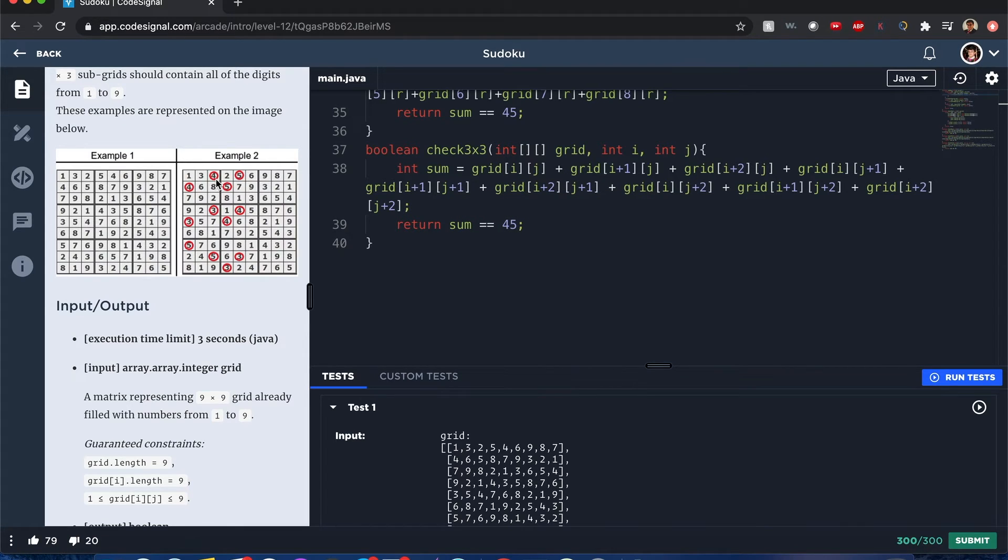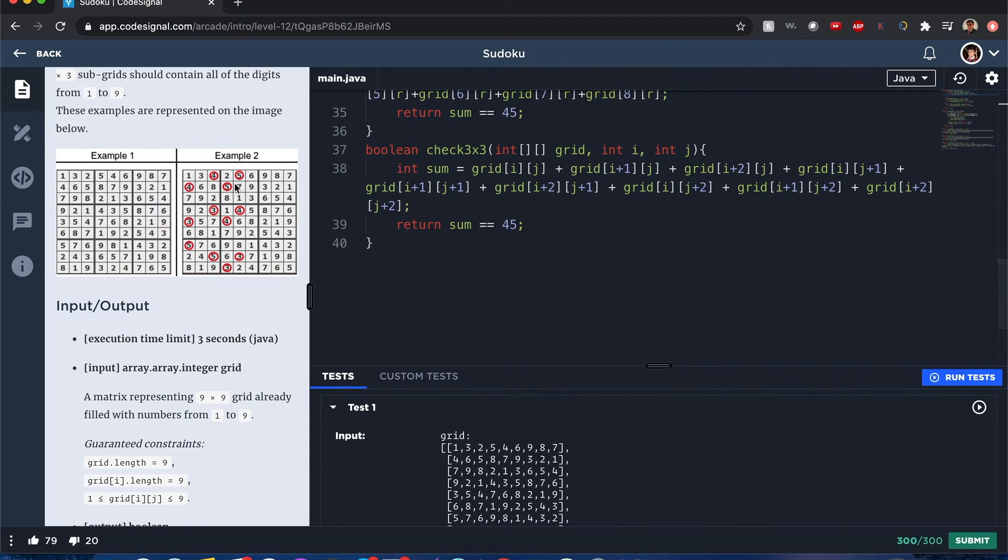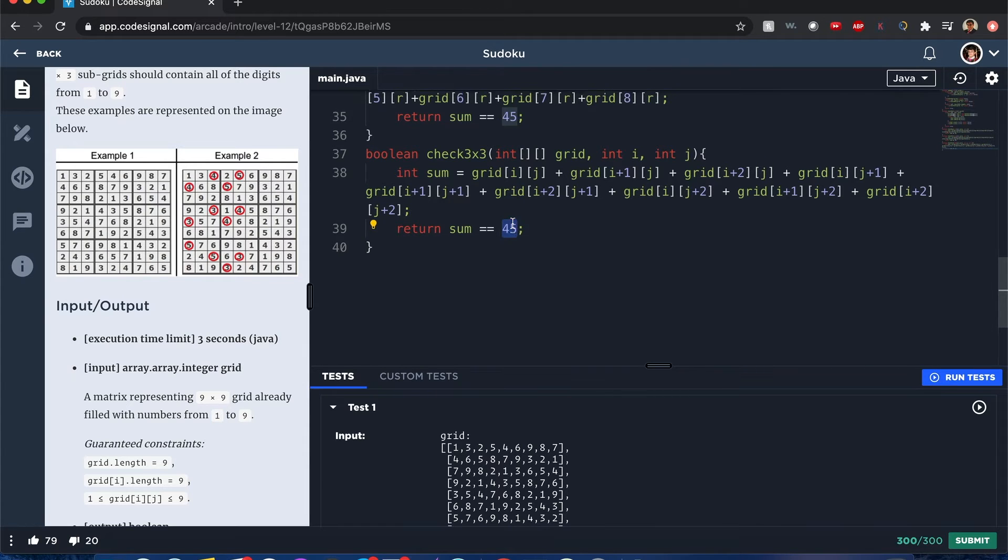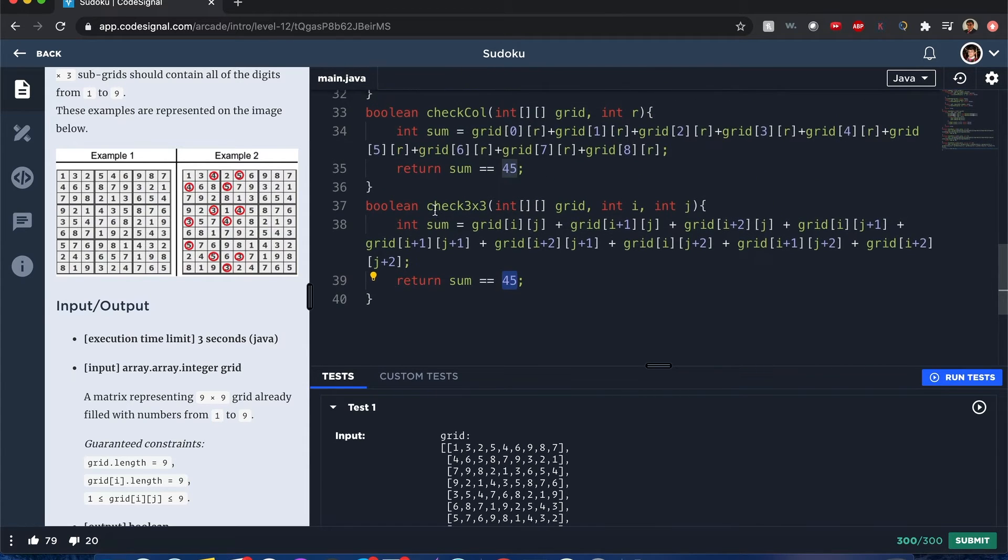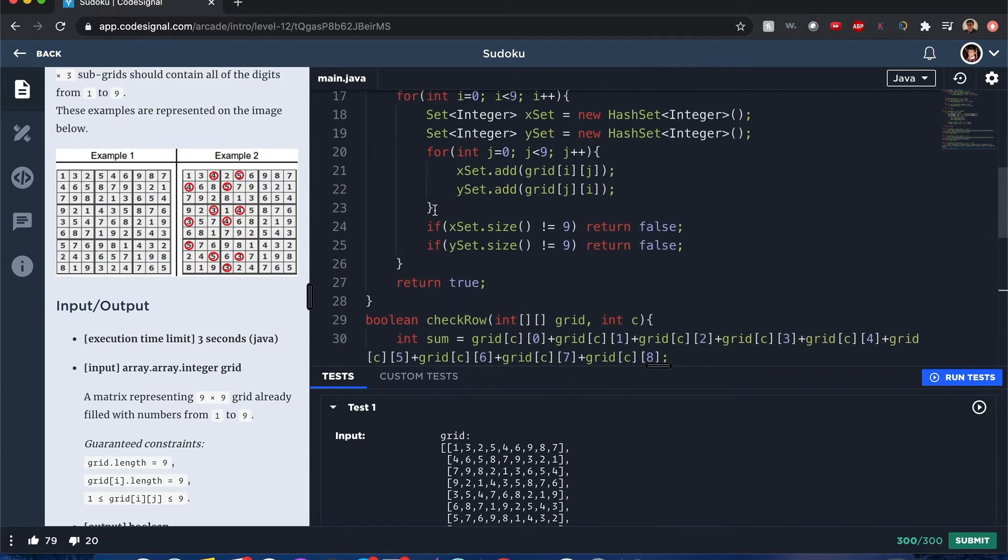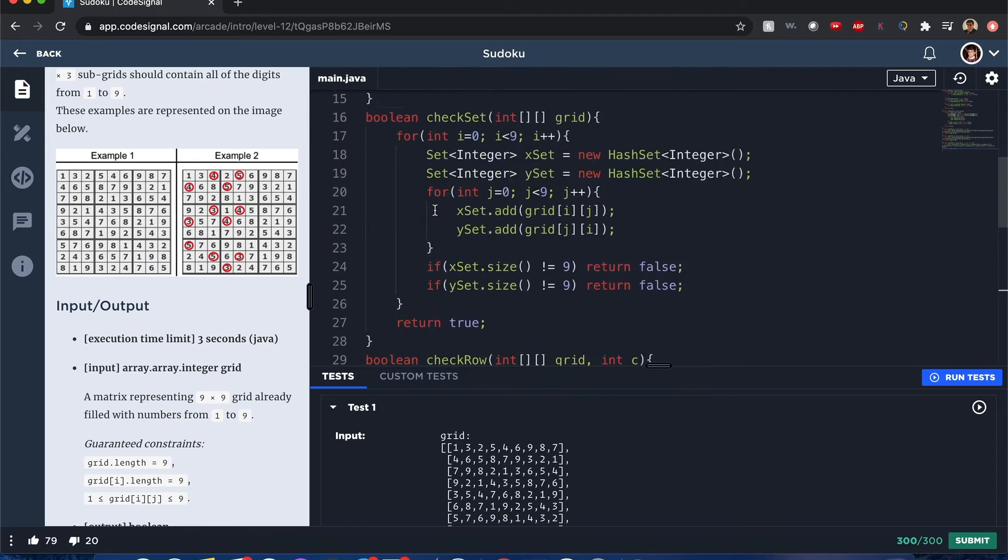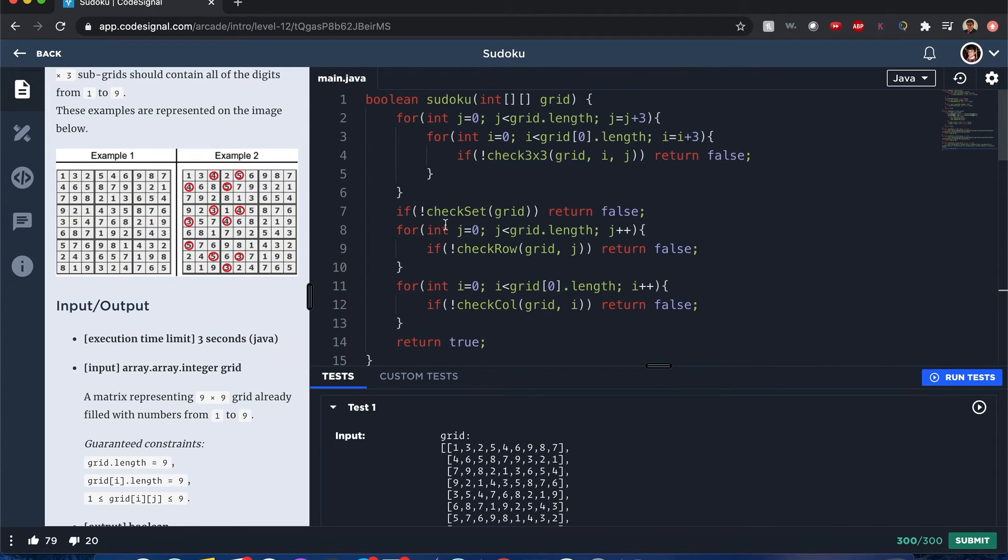...or if there's a duplicate found in one of those values, it's not going to equal 45, so therefore it should be false. Now I repeat the same thing as well when I check each row and each column.